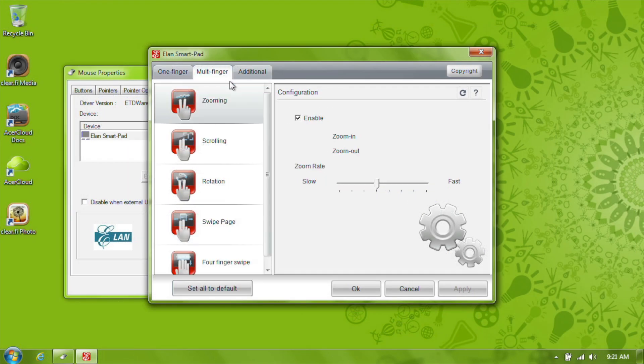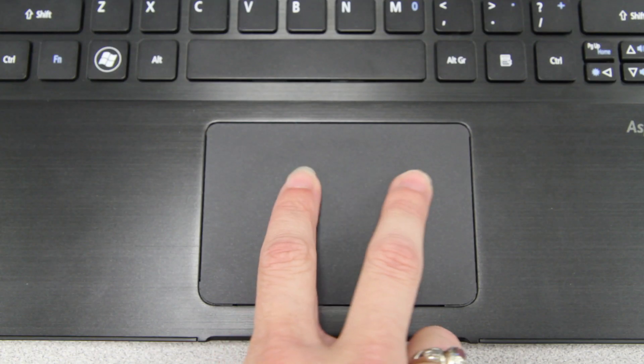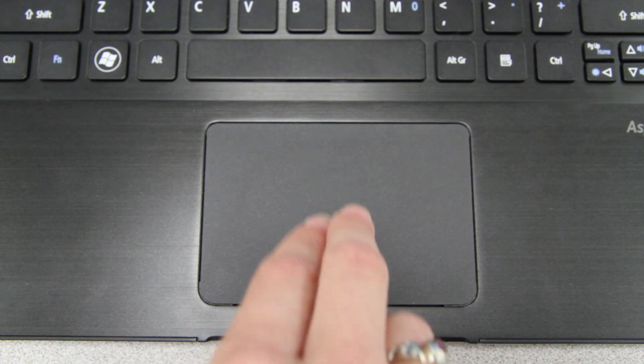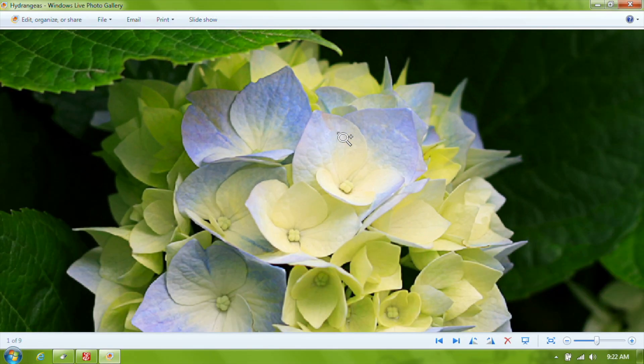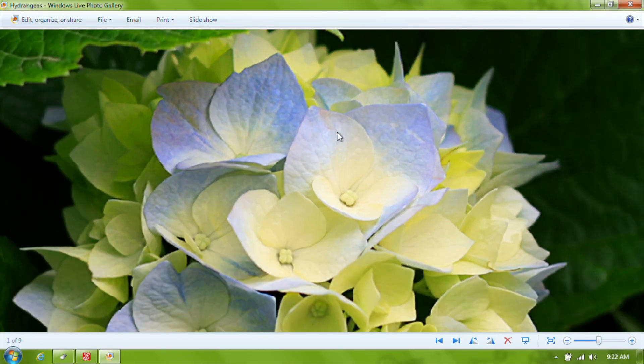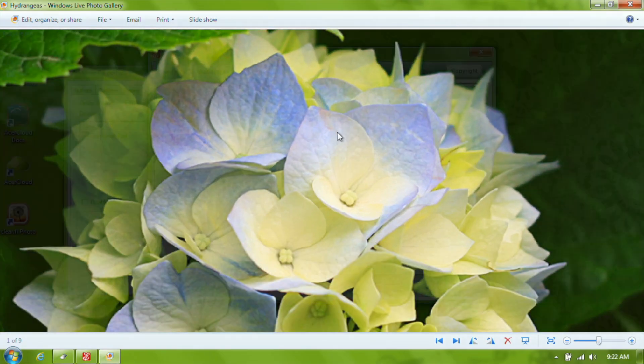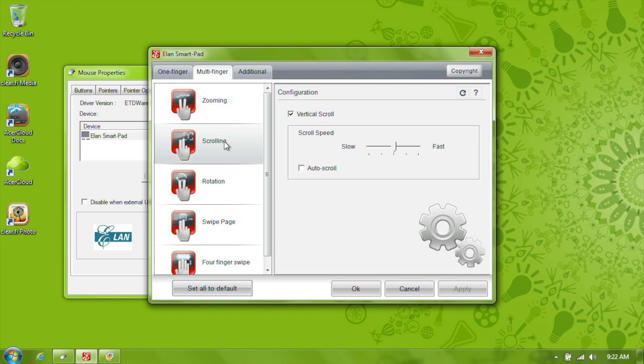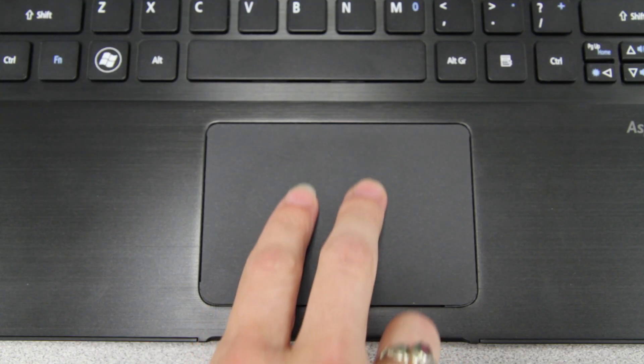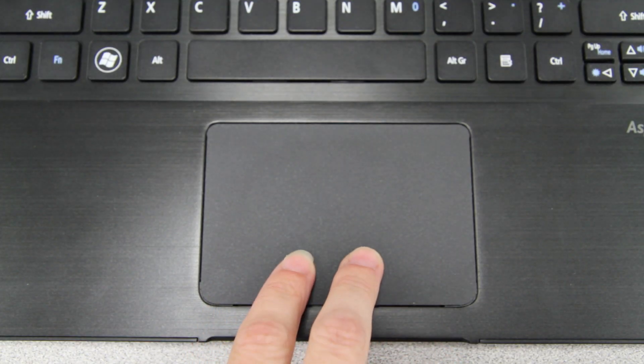Under the multi-finger tab, you have zooming, which lets you zoom in and out with two fingers. With scrolling, you can use two fingers to scroll through windows and webpages.